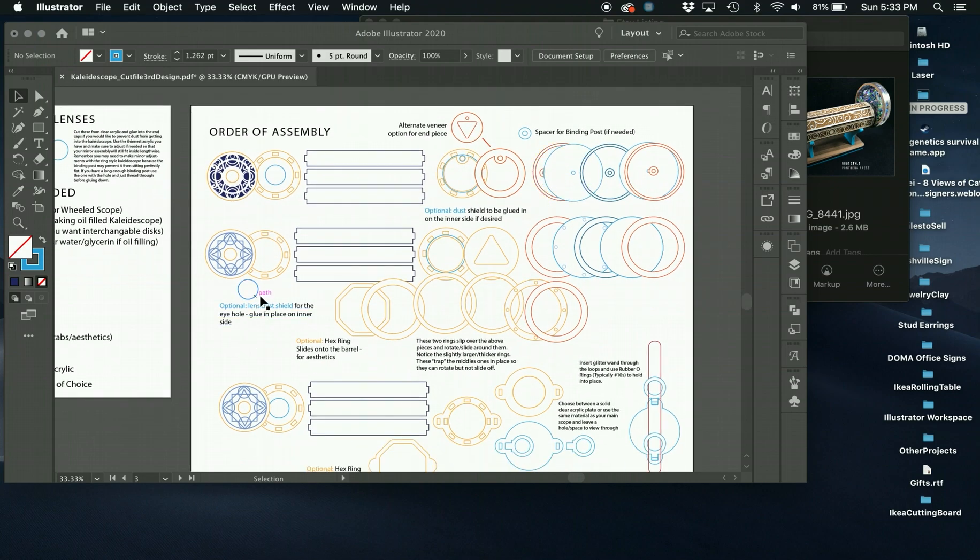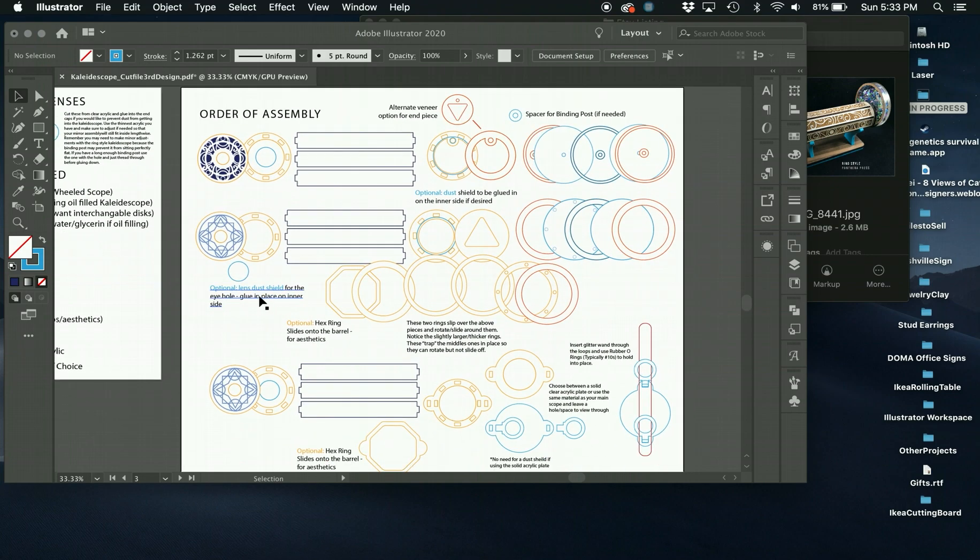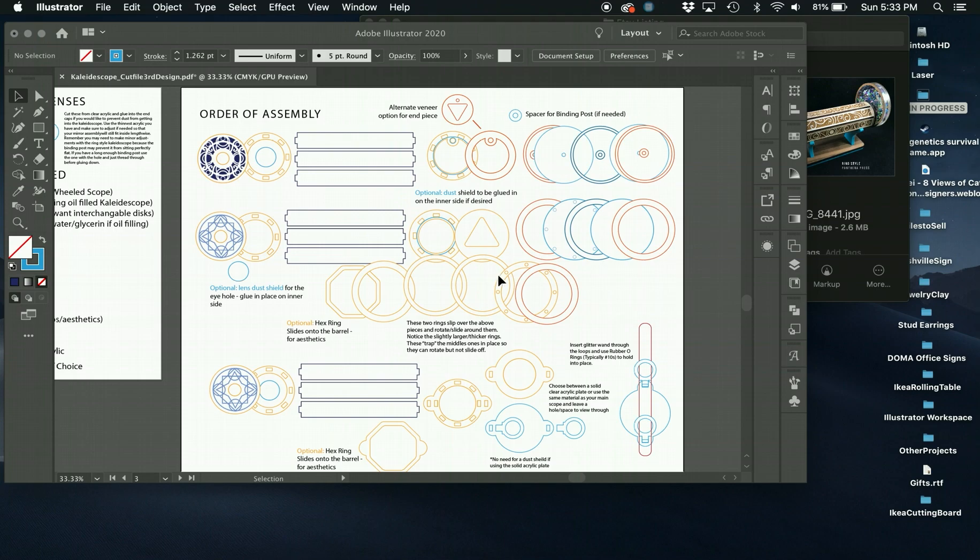For this design, same thing, there's an optional dust shield, you have your two eyepiece parts here. This one is a little bit more complicated, but it's not once you see it in the actual assembly, it's very, very simple.